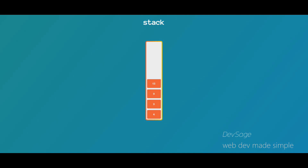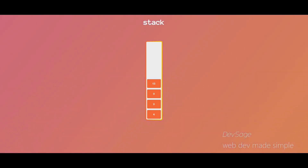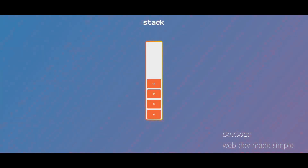I want you to imagine a stack of books. Whenever you want to add a new book to the stack you have to add it to the top of the stack. Likewise, when you want to remove a book you have to take it from the top of the stack as well. That's how a stack works. In programming, stacks are known as last in first out, or LIFO, data structures.